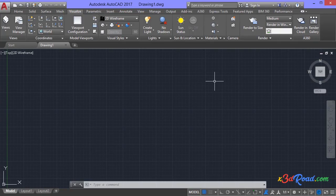Hello, welcome to another X3D RAW tutorial. In this class, we are going to see how to insert transparent images of trees, plants, people and vectors inside AutoCAD.